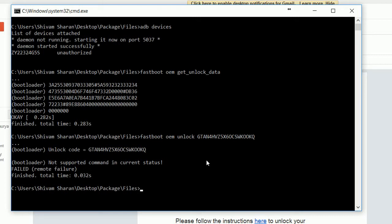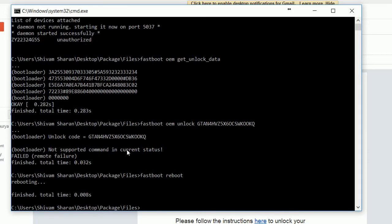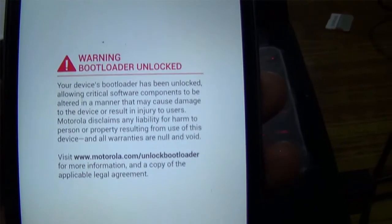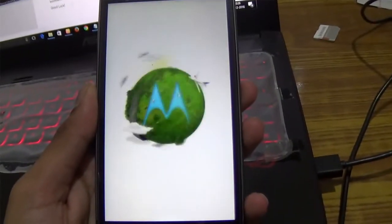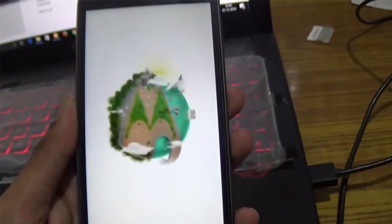In my case it says failed because my bootloader is already unlocked, but in your case it will take some time — in my case it took almost 40 seconds, so it may take more or less time for you. After that, type 'fastboot reboot' and press Enter.